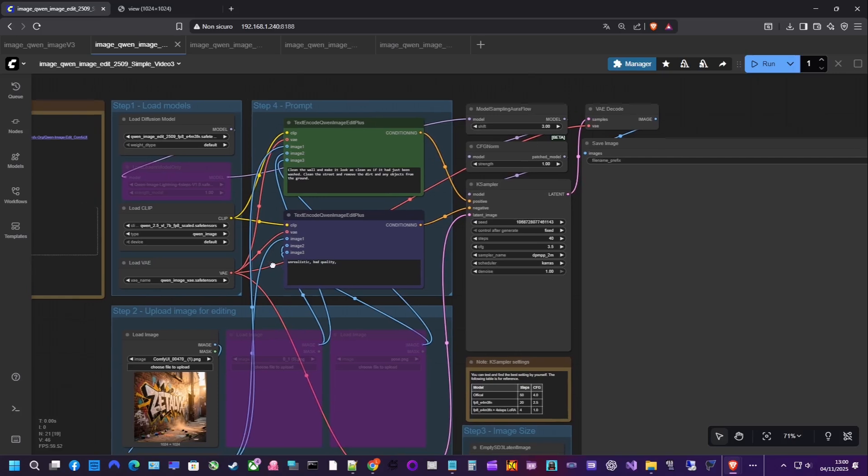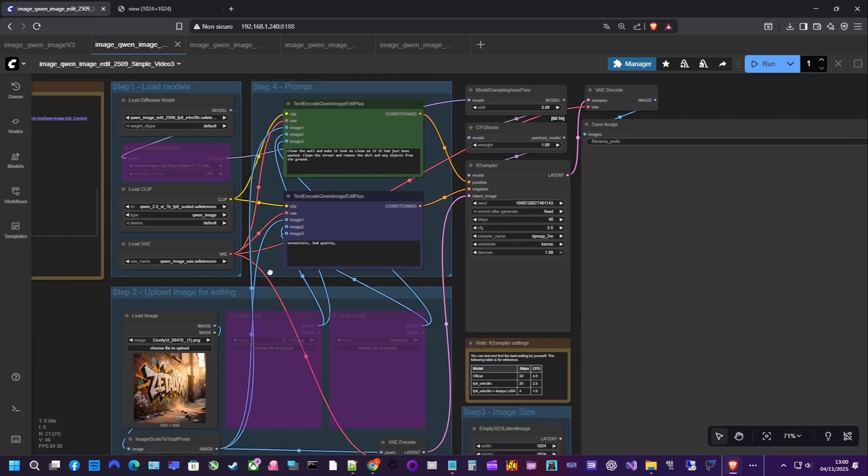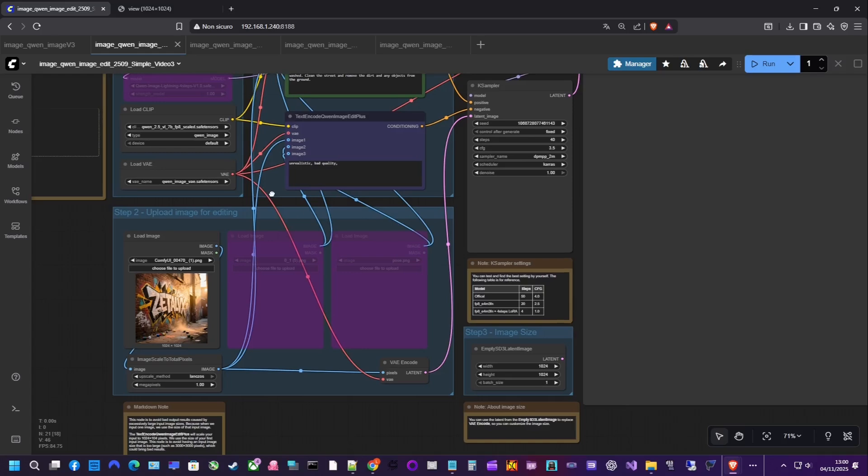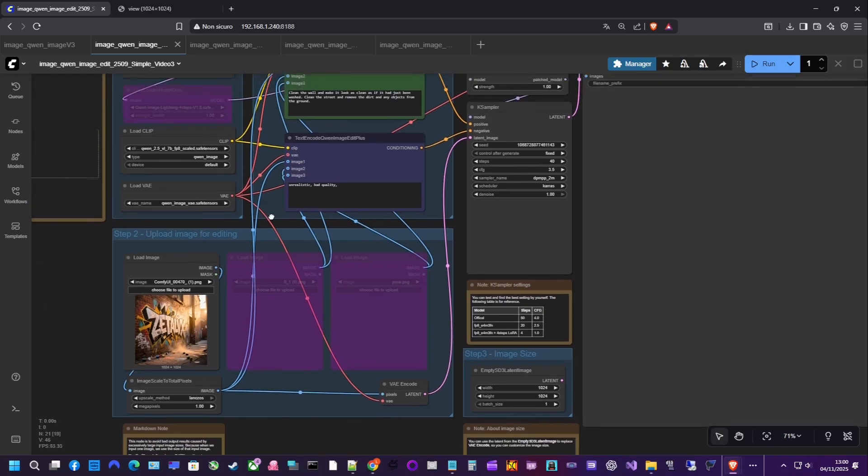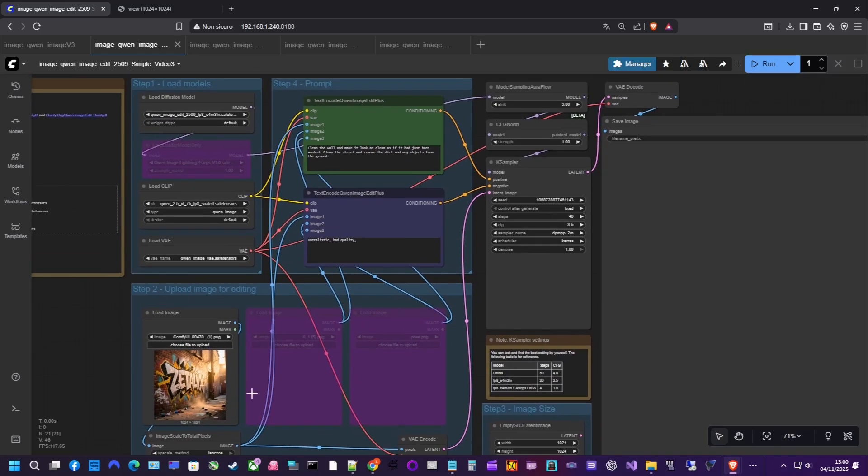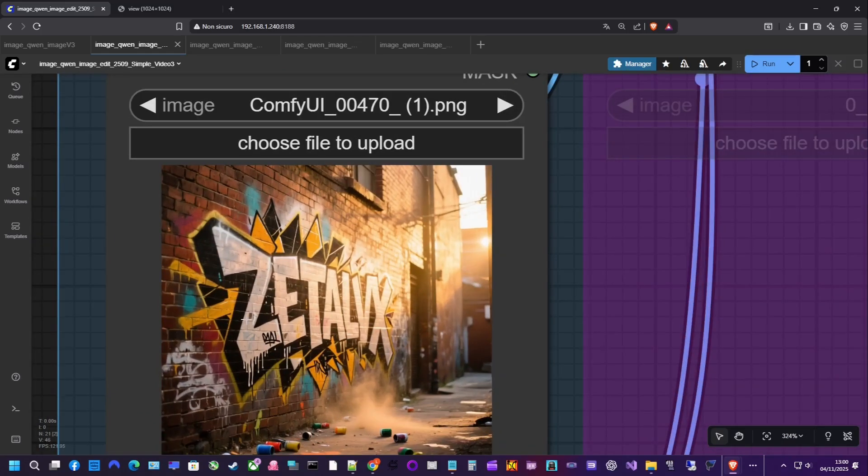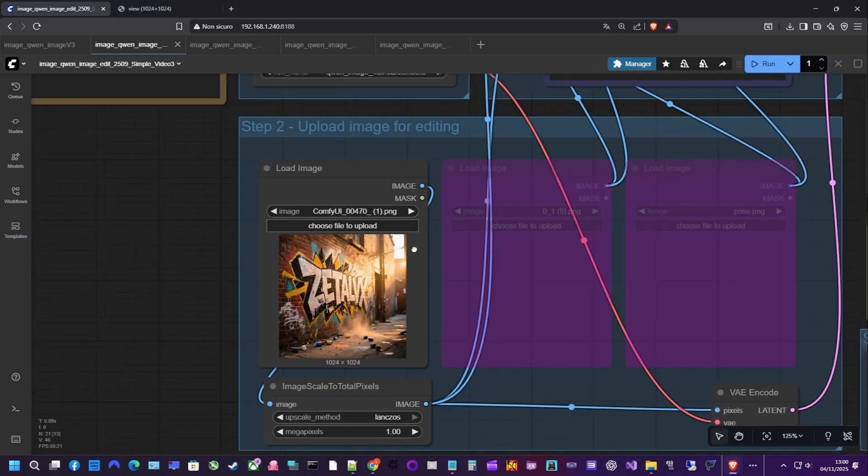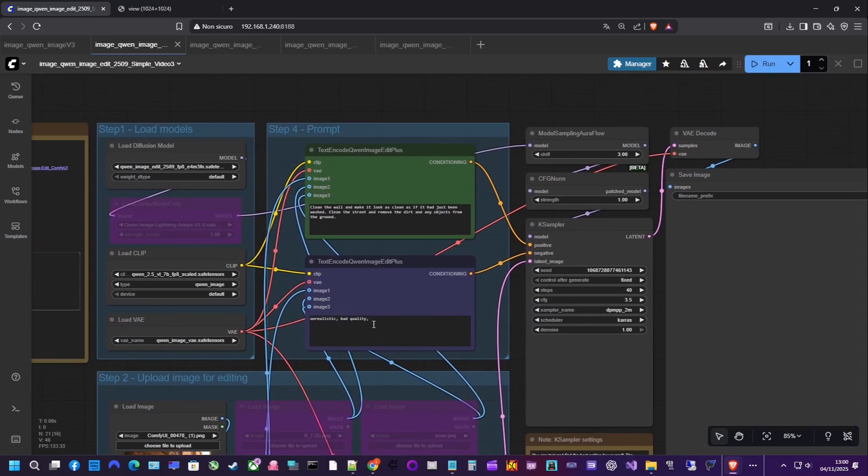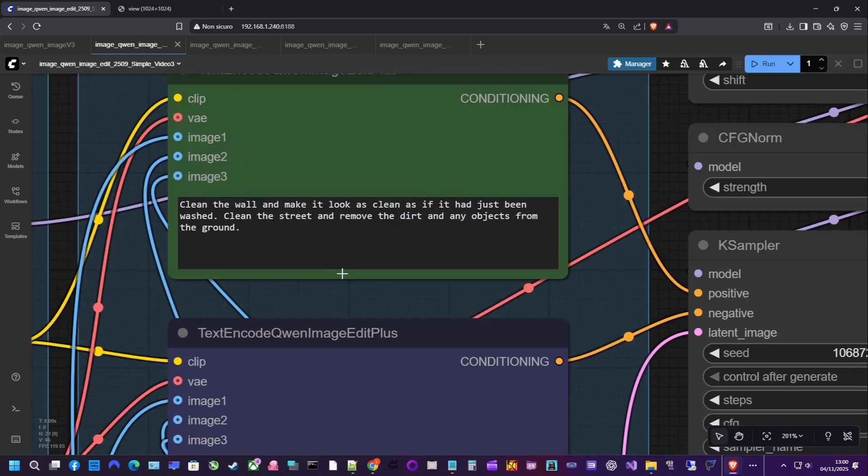We'll use the simple base workflow available in ComfyUI. The overall logic stays similar. The main difference you'll notice is that the QAN image edit node accepts positive and negative prompts, a V input, and up to three images. That means you can blend or combine elements.